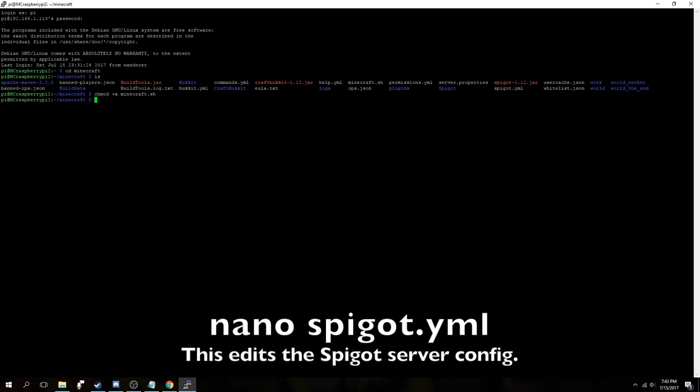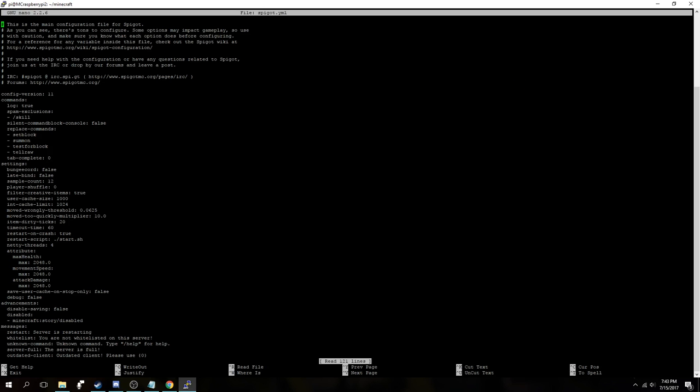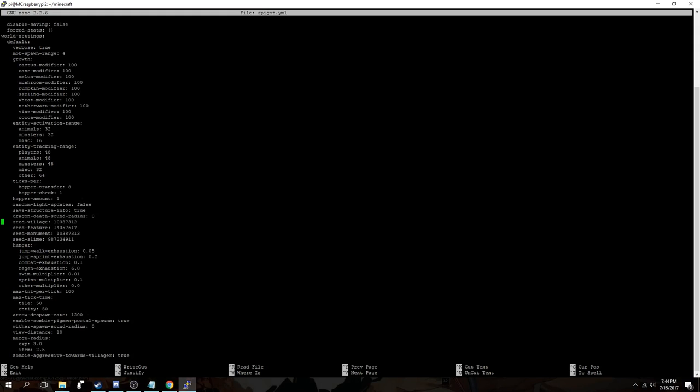We then use nano to edit spigot.yml so we can change the view distance to 5. This is to reduce load on the server. To explain it a little bit further, every time a player connects to the server, they're loading chunks in their line of view. And if their view distance is shorter, they will not load as many chunks and thus reducing the load on the server.